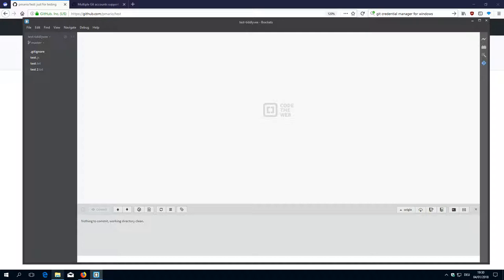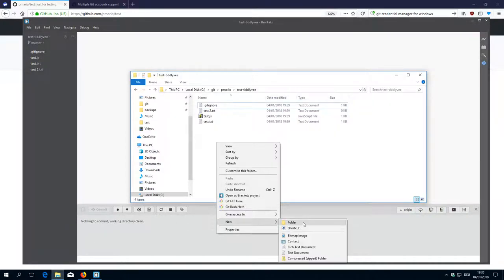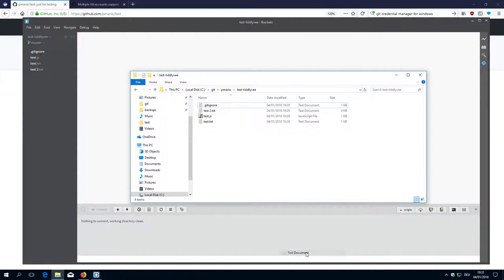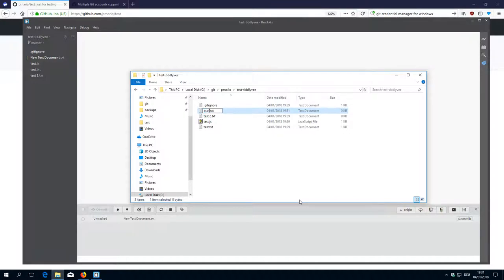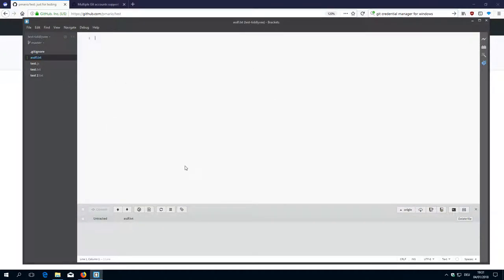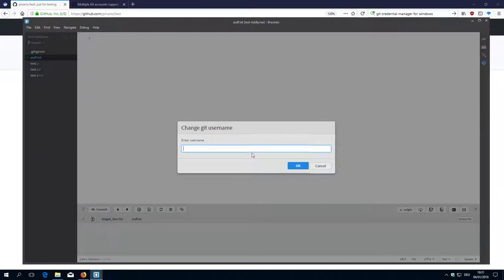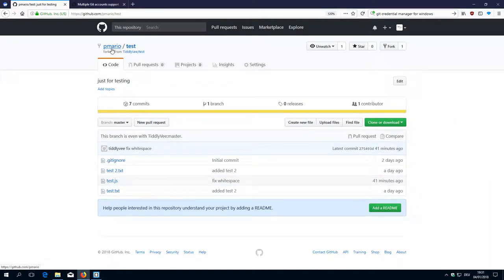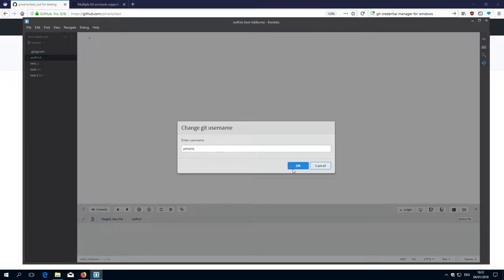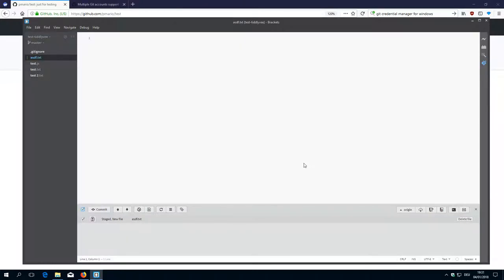So I create a new file here in the folder — it's possible to create new files and folders. The file is text.document.sdf. You can see there is a new untracked file. I want to commit it. There is a new file and it asks for the username because now I am PayMario, so I use the PayMario username and my Gmail account. Then I commit and now I can push it.